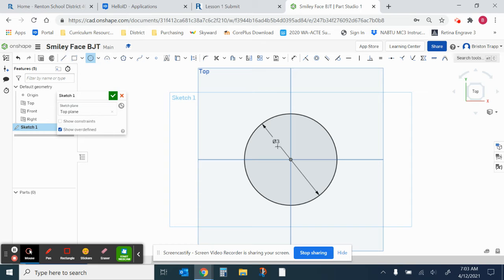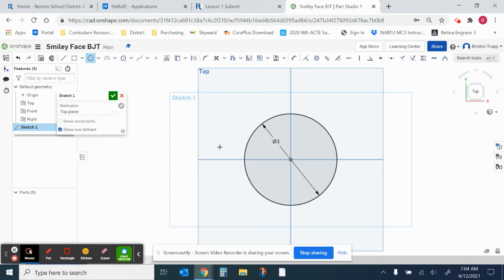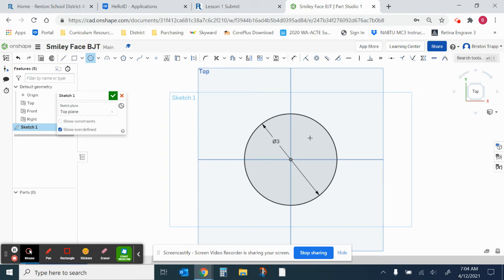The next thing, we're going to use the circle tool again. It's already still active. You do not have to go back up and click on the circle tool every time you're going to use it if you've just used it. And we're going to draw the eyeballs. So I'm going to position my cursor right about here. Click.